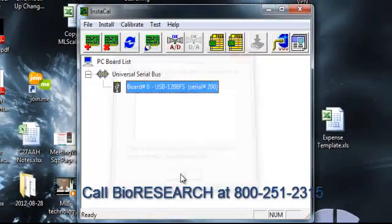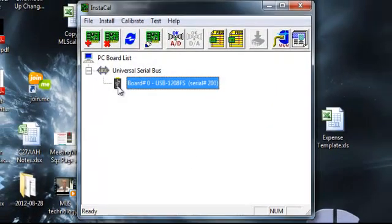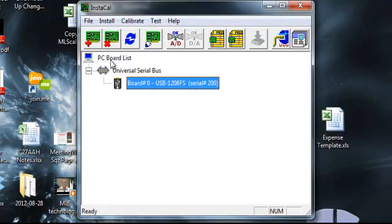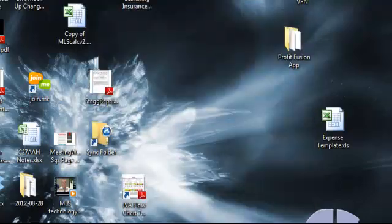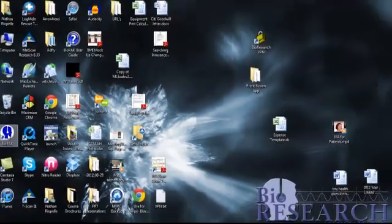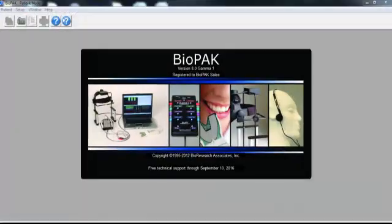So what I'm going to do then is click OK. And then what you'll do is you'll notice that this USB icon is right here, so that means it recognizes the device. Just go ahead and close this, and then we're ready to reopen the BioPak program and go into Record Mode.